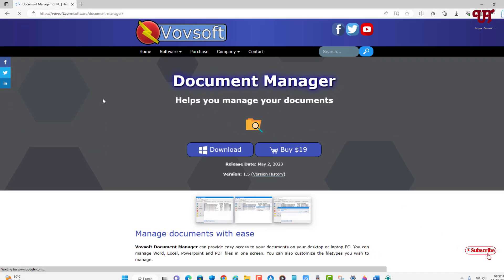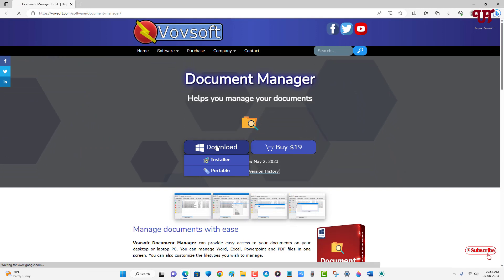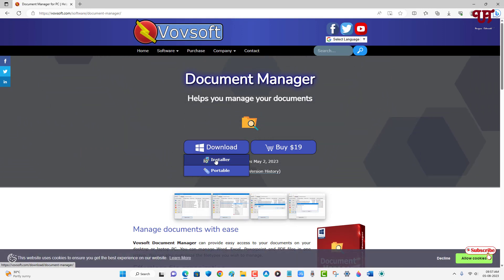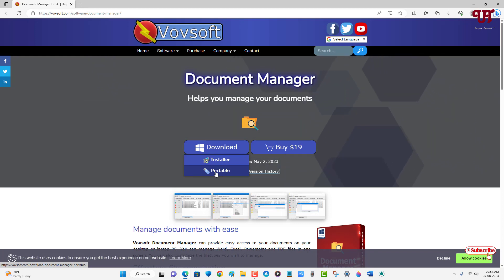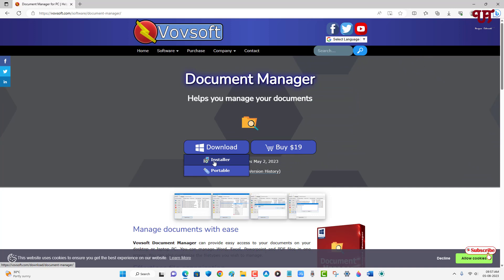Now just click on this download option. Here you'll get two types of download options: one is for installer, one is for portable. The portable one does not require installation. If you want to install it on your hard disk drive, you can get the installer version. I'm going to get the portable one. You can choose any one of them.